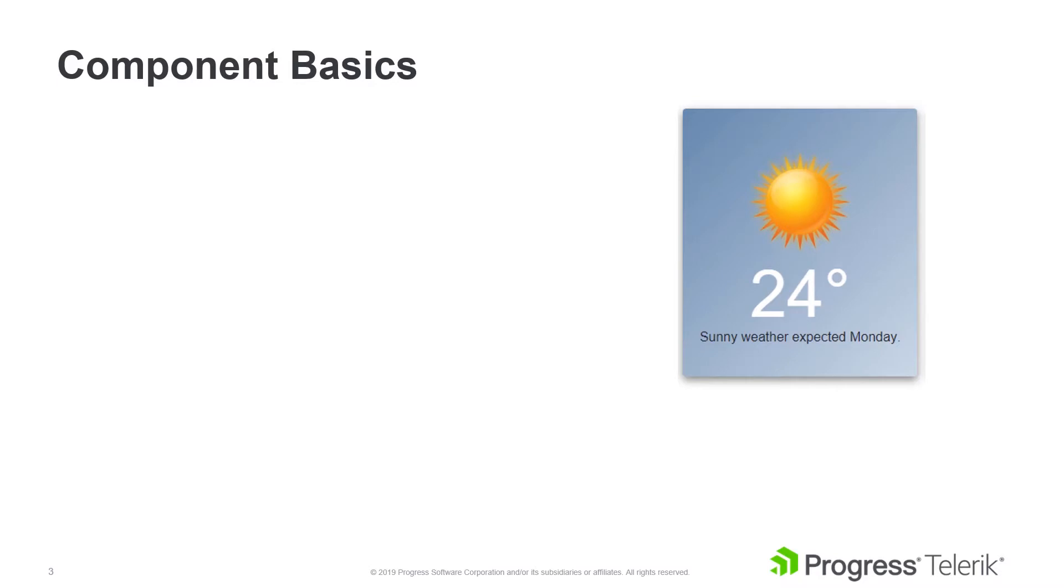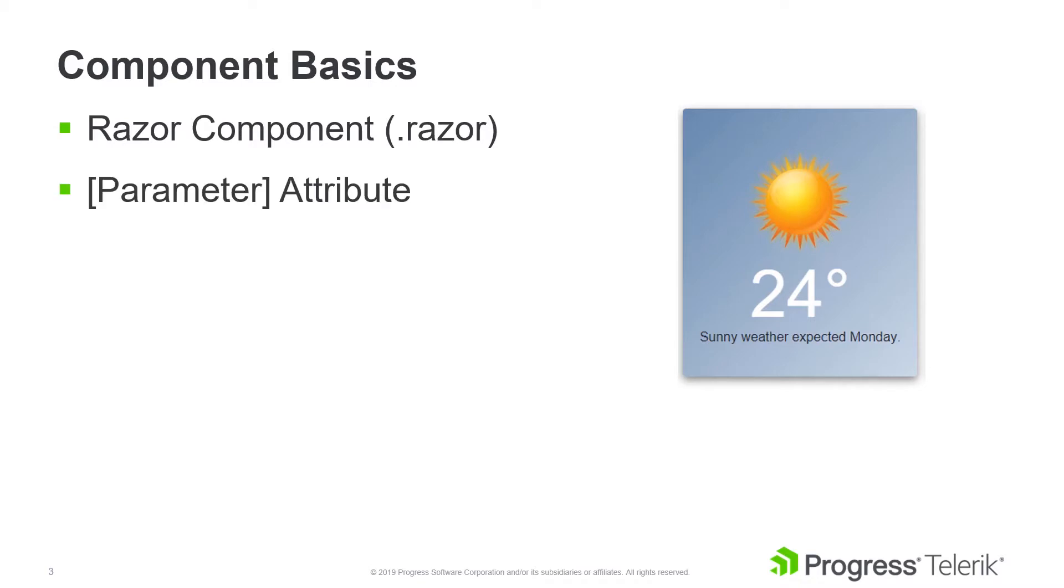We'll learn how to build a weather component using Razor components. Through this process, we'll use the parameter attribute to expose component properties, and we'll use render fragments to enable child components.